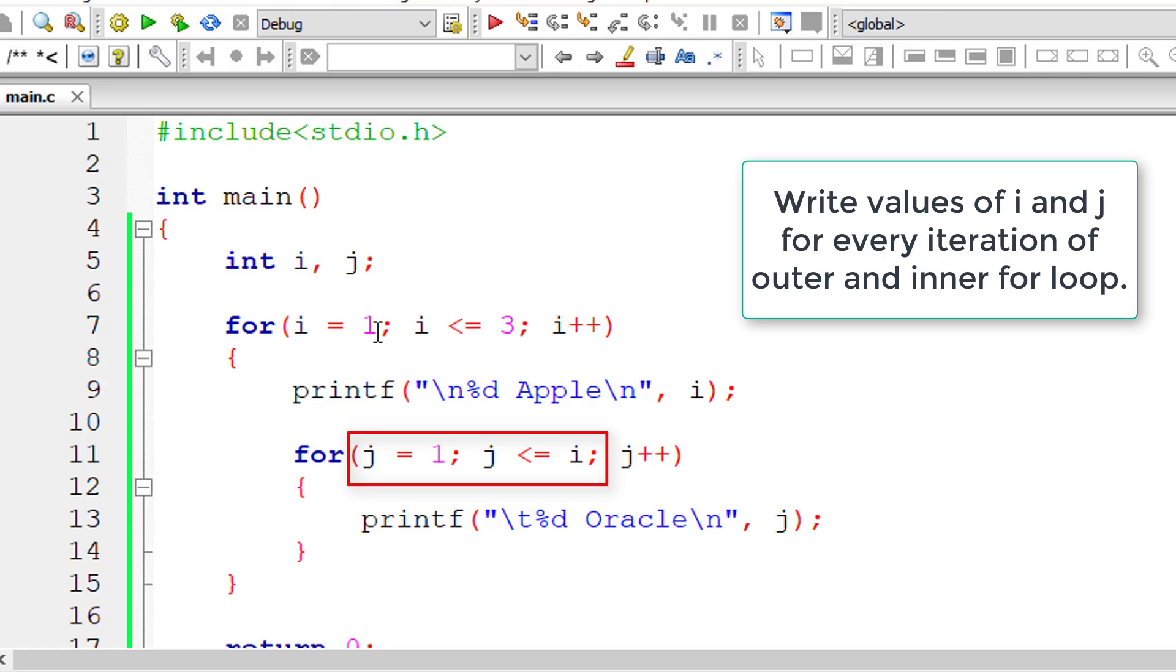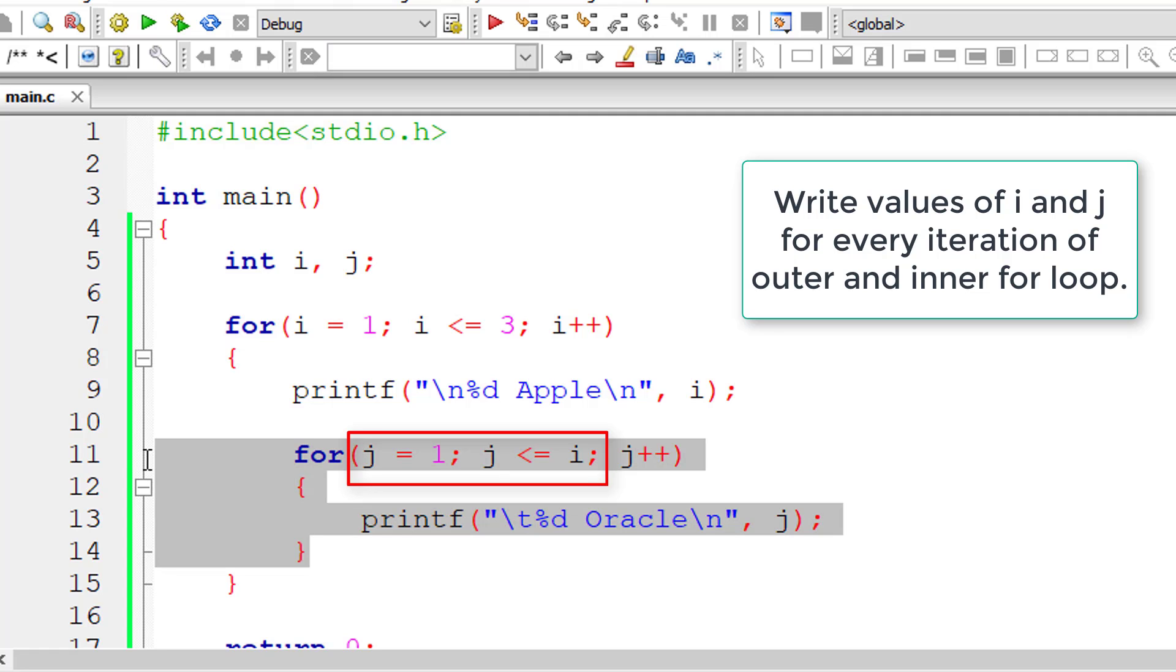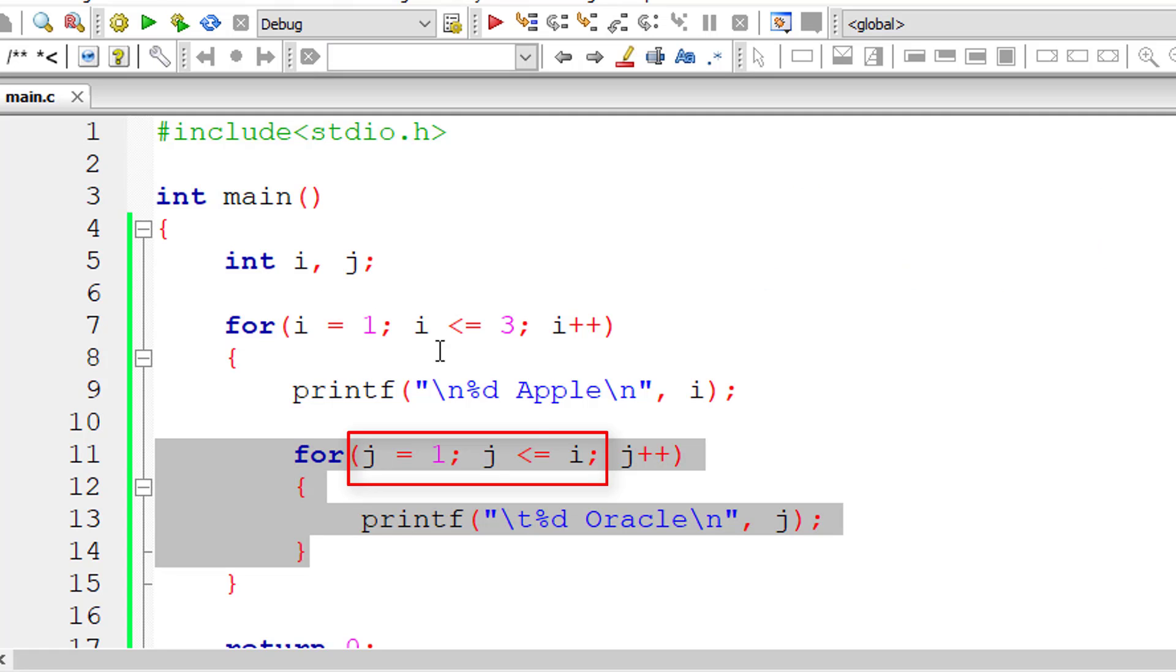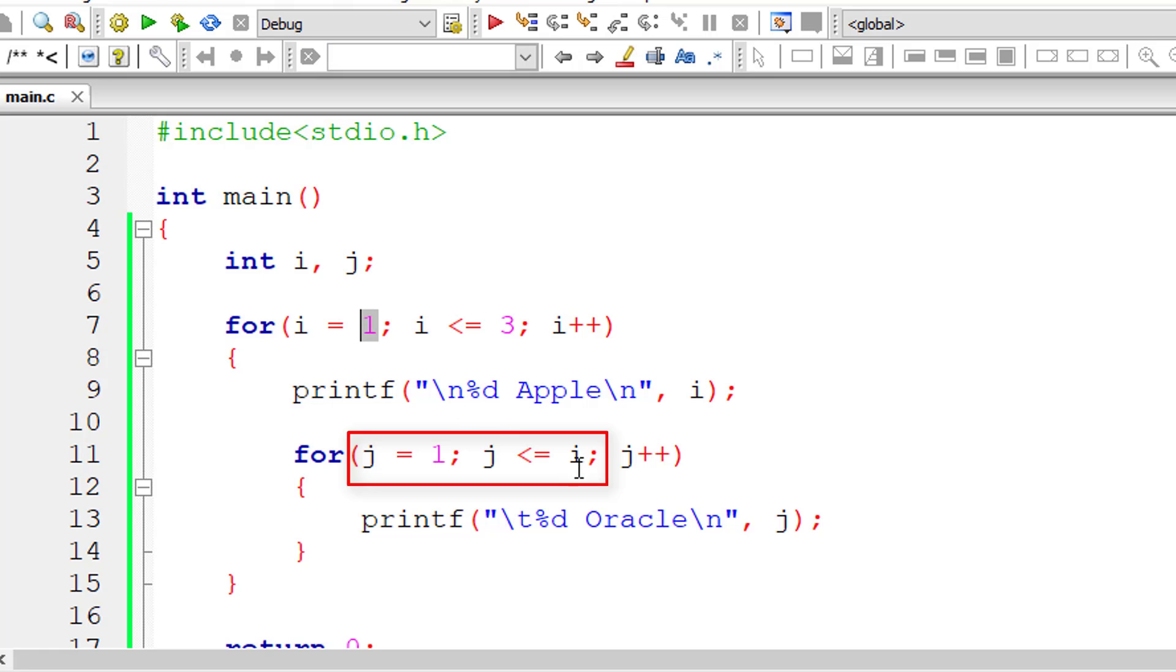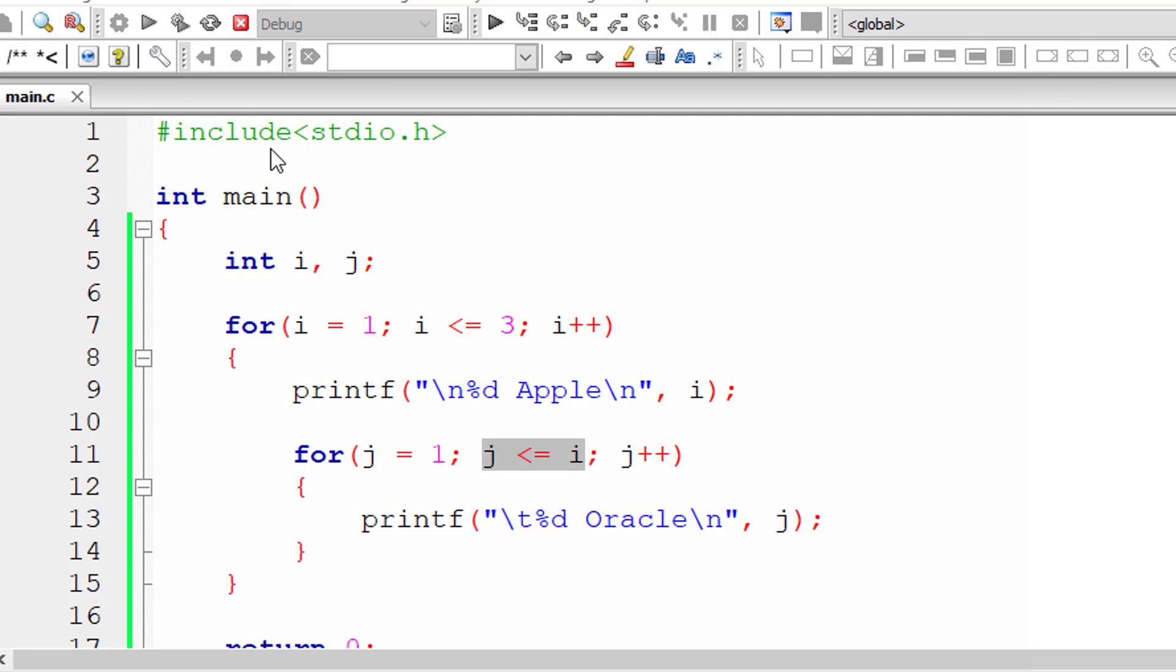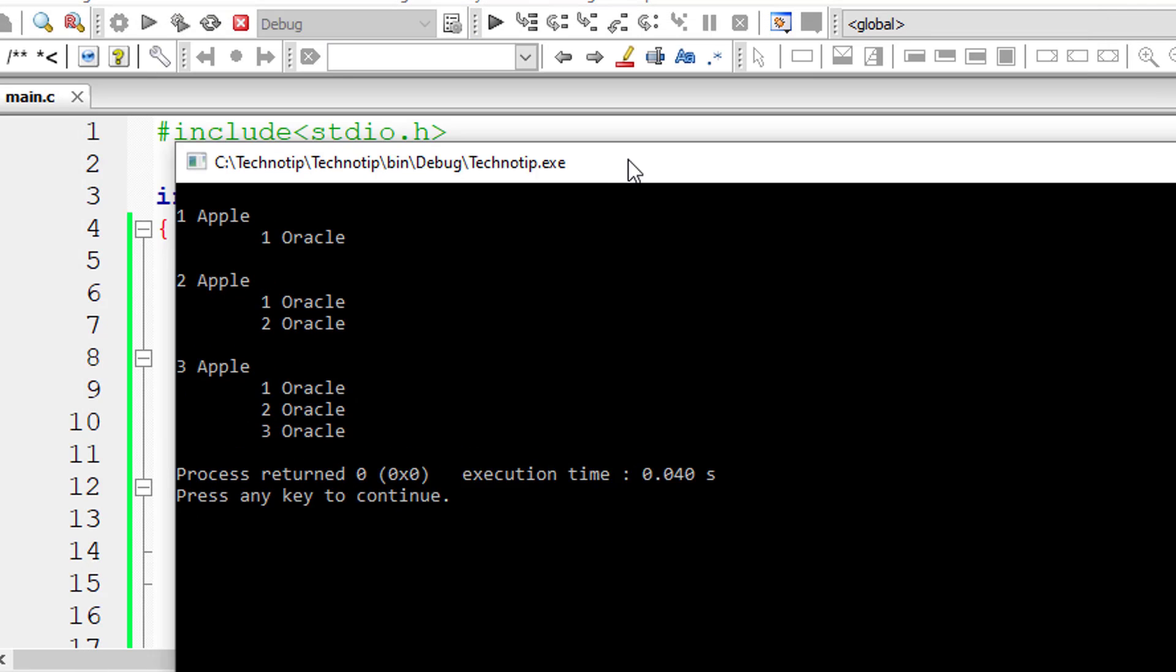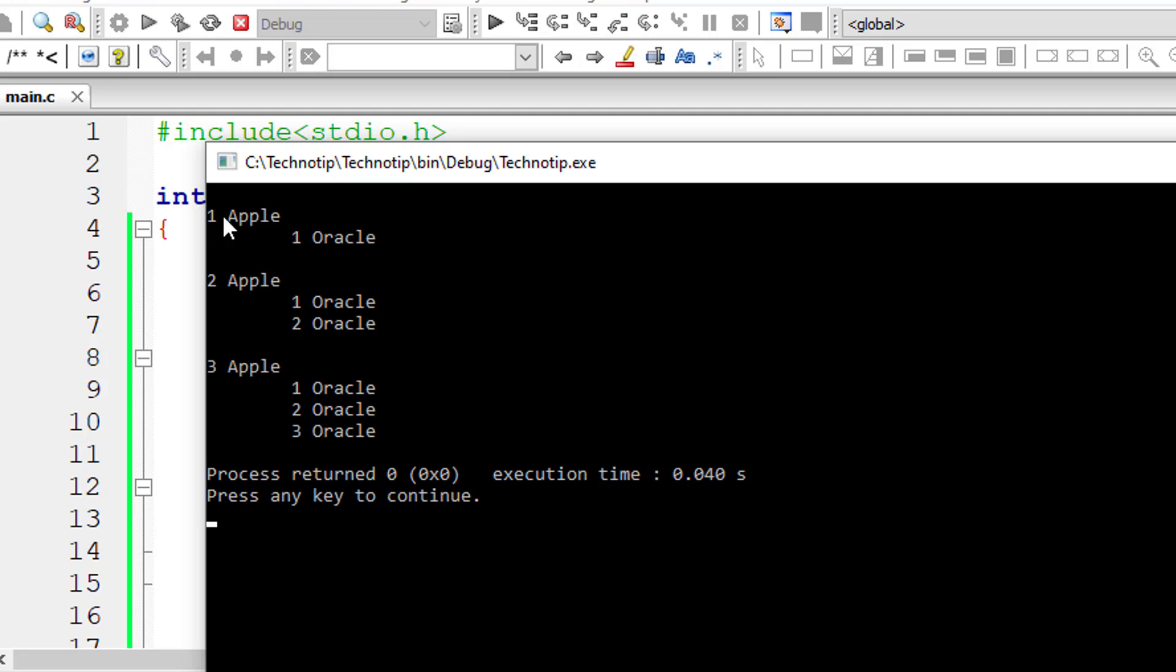Inside inner for loop you can specify j equal to one, j less than or equal to i. So for first iteration the inner for loop executes one time. For second iteration of outer for loop, inner for loop executes two times. For third iteration of outer for loop, inner for loop executes three times.